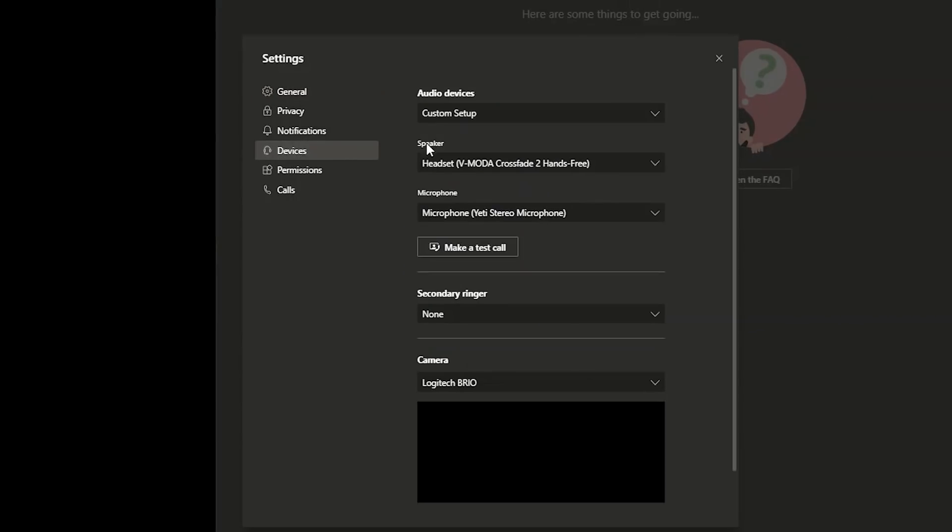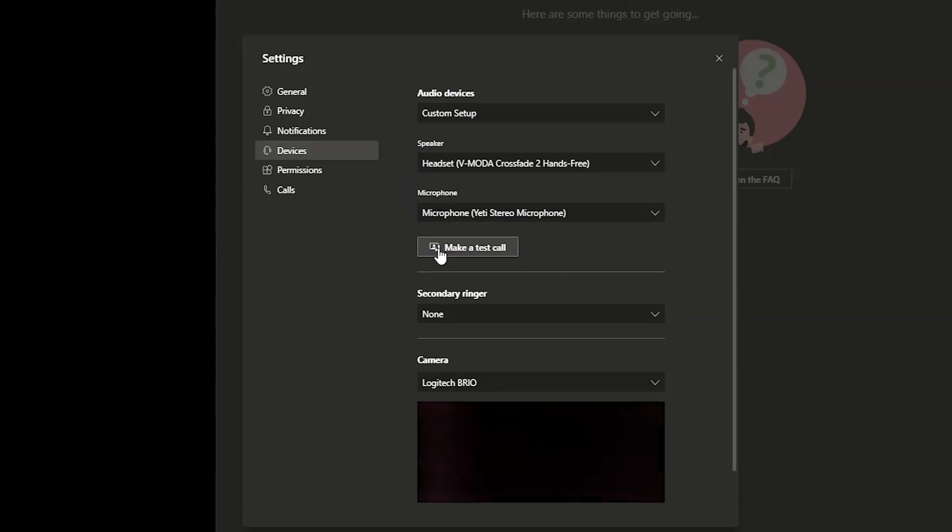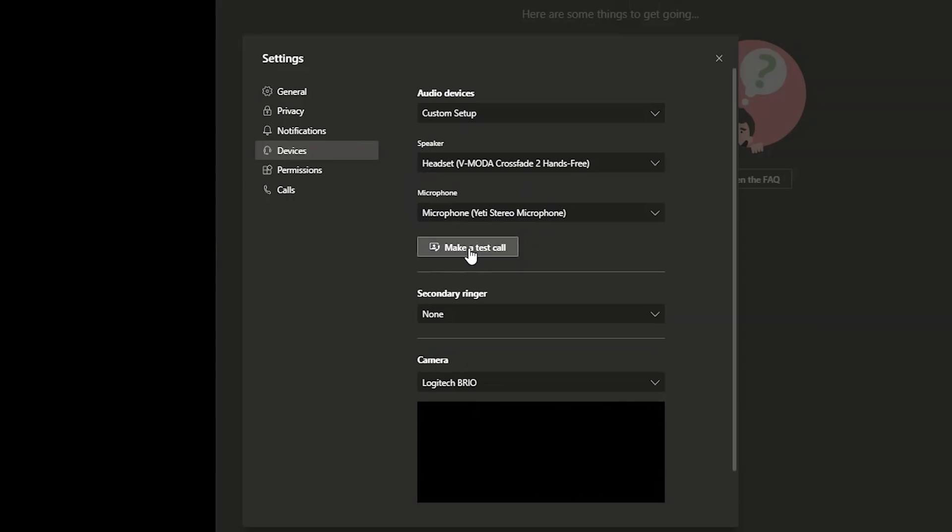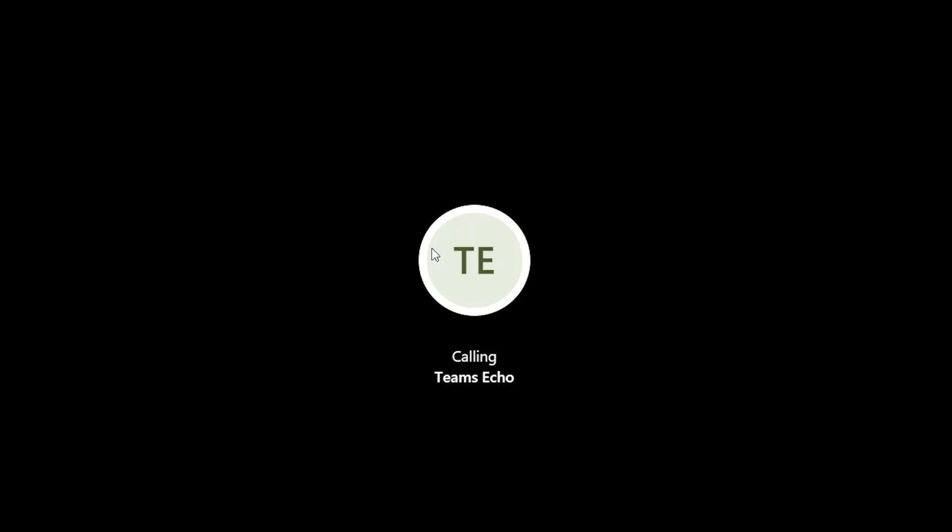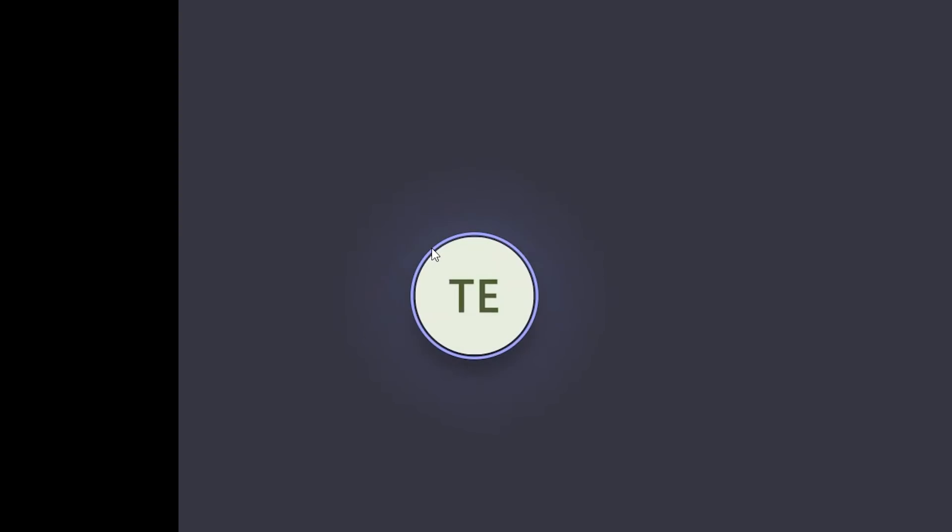I'm going to make sure that my speaker, which is my headset, my microphone, and then I'm going to click make a test call. This is going to set up a test call for me to test the audio that I'm hearing through my headphones and the way my microphone sounds.